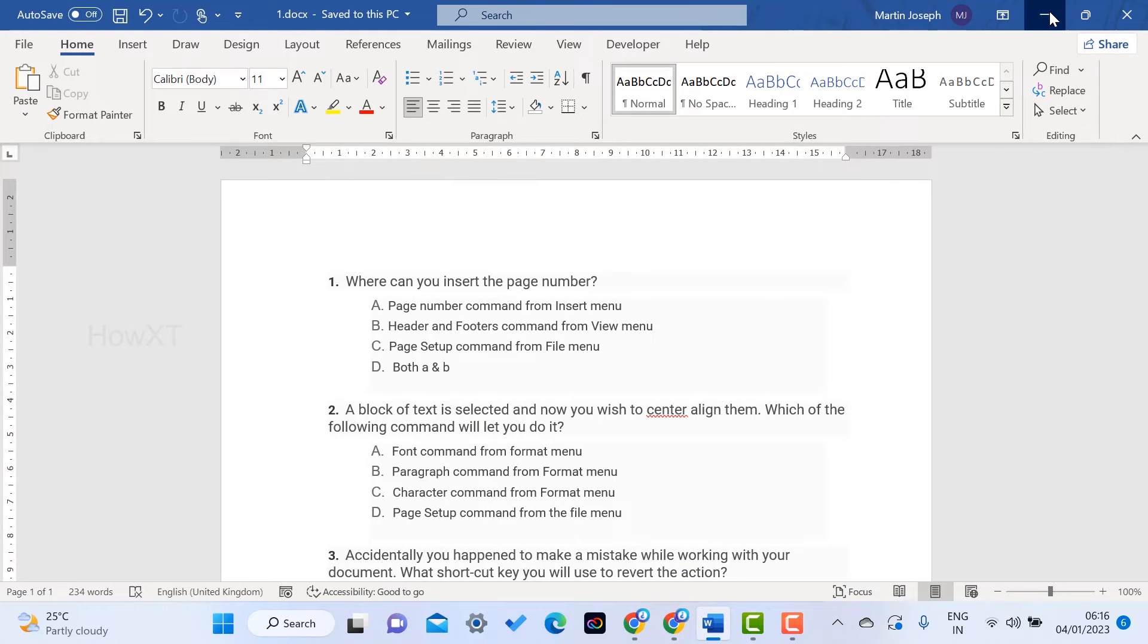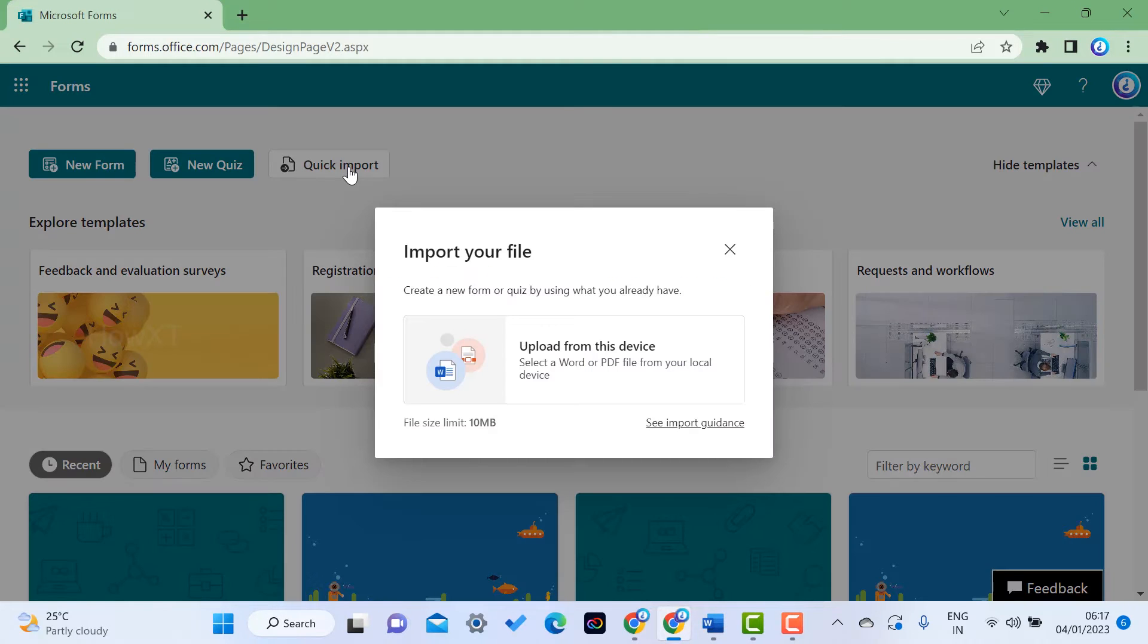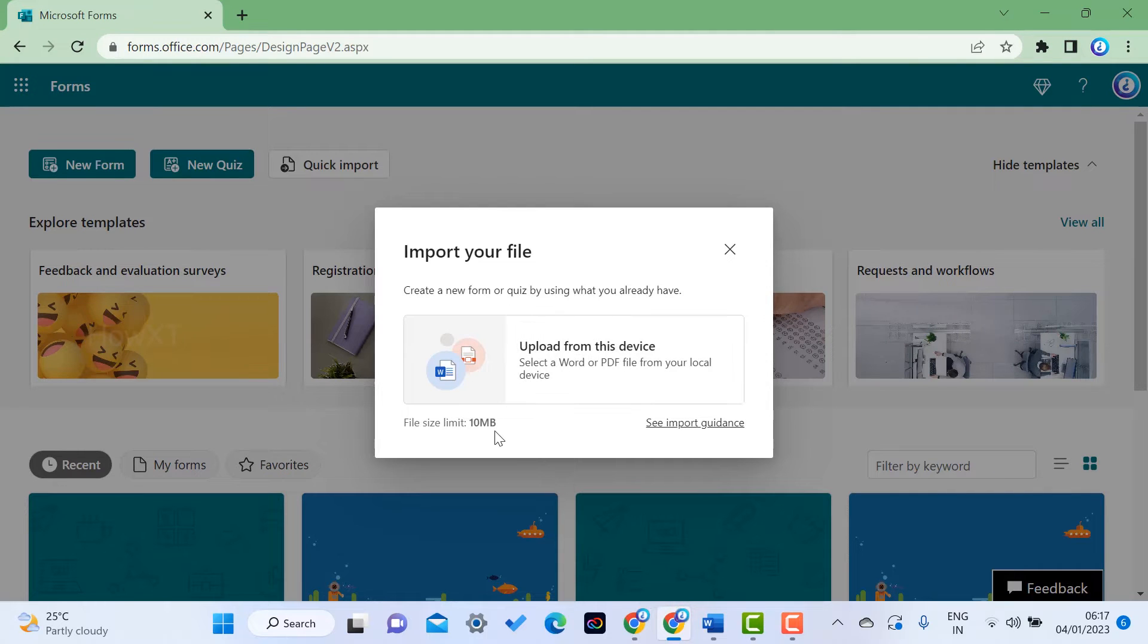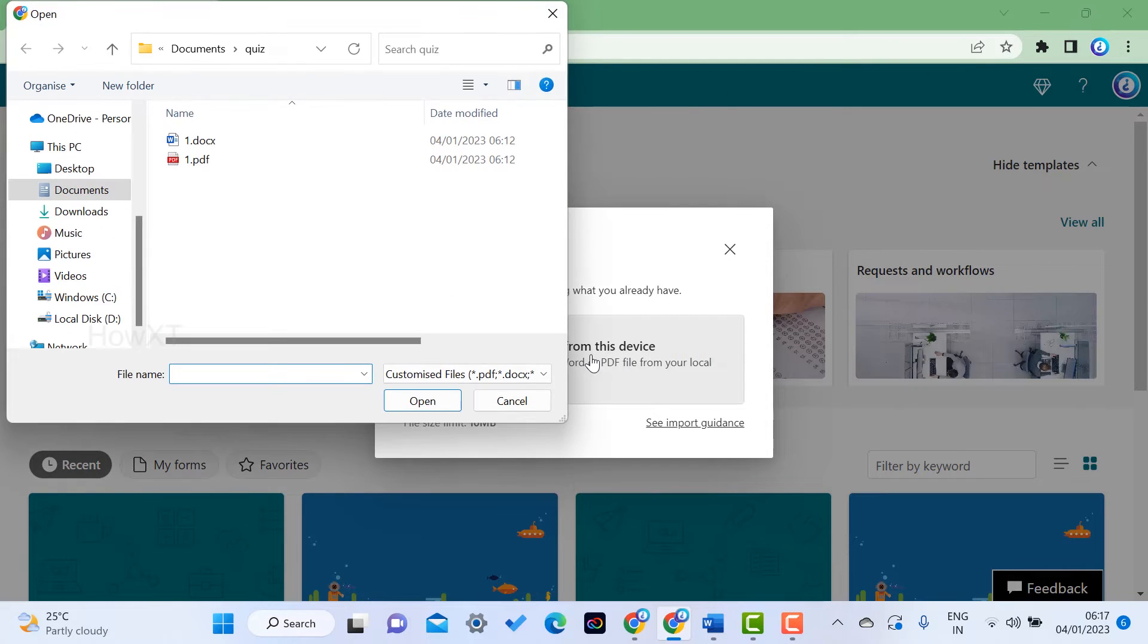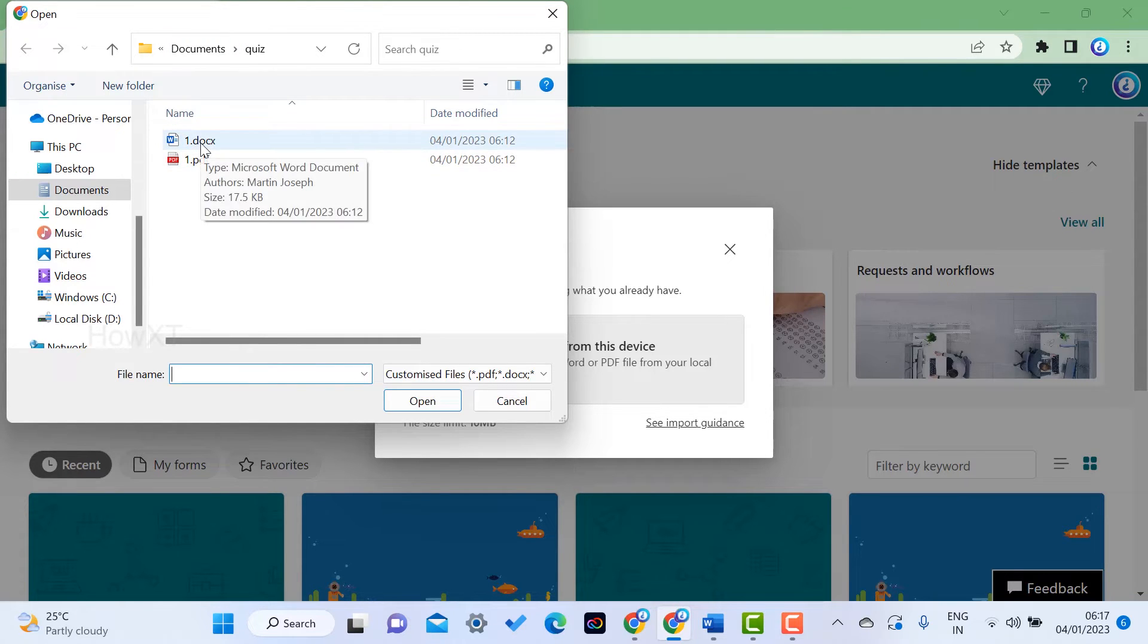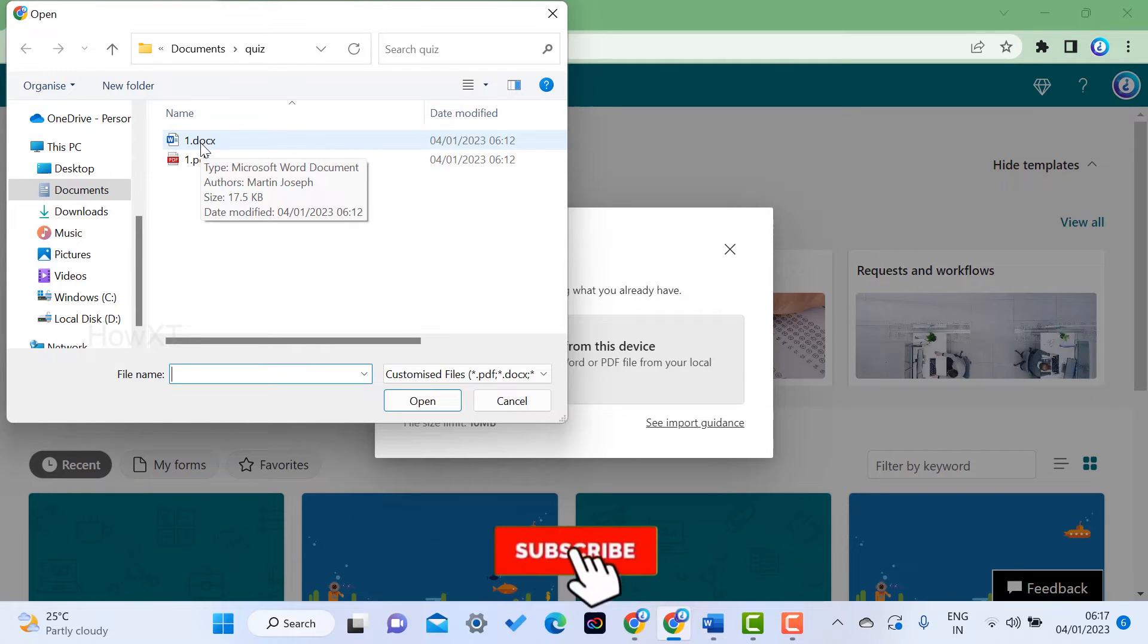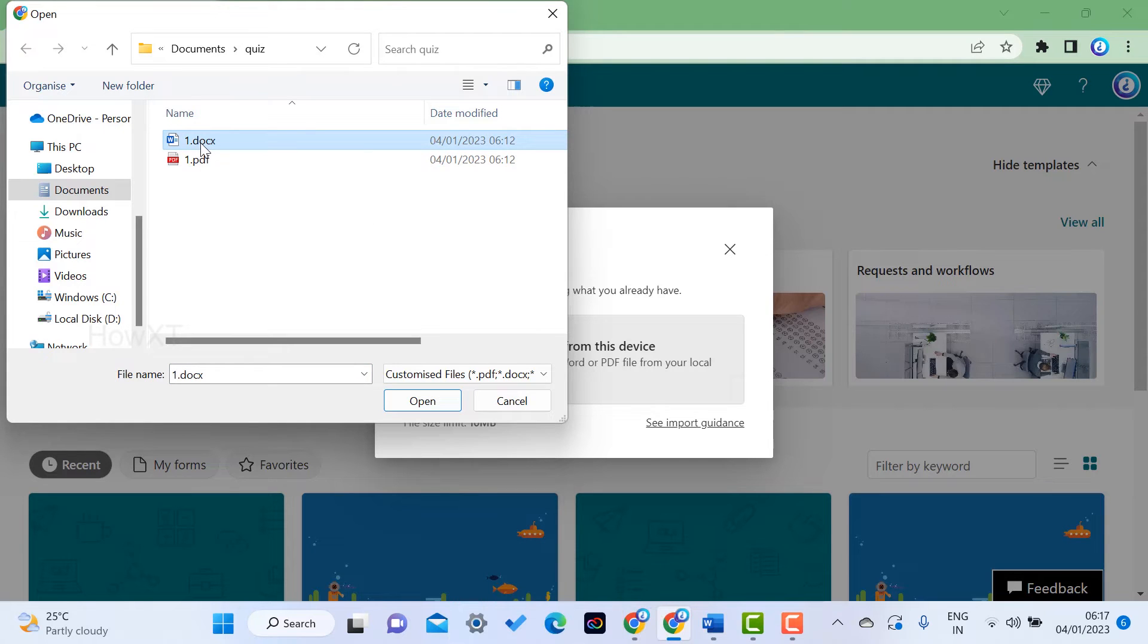Click Quick Import - you can import Word or PDF format. The file size limit is 10 MB. When you create a Word quiz, it's usually around 1-2 MB or below. Click the button to upload from your device. Choose your file - my file size is 17.5 KB. Even if you create around 500 questions, it will be around 1 MB. Choose the file and click Open.